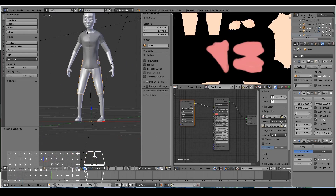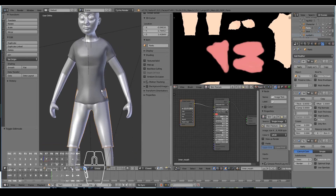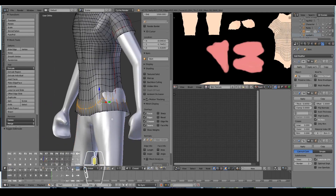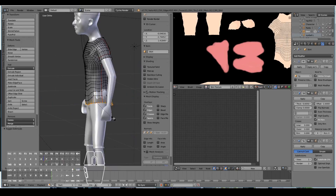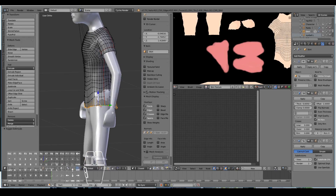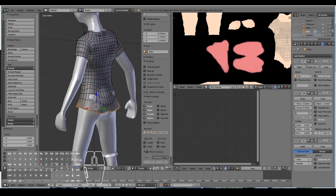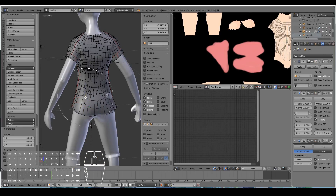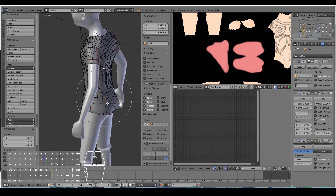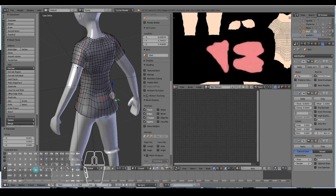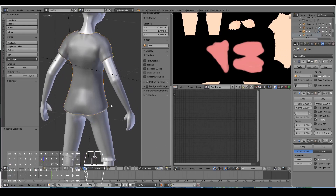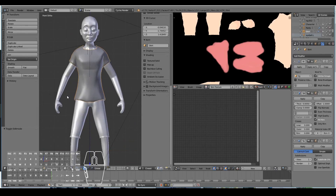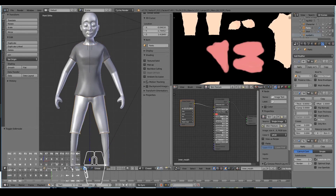Now if I bring back the shirt, we need to adjust it so it won't intersect with the shorts — something like that, and the same over here. There we go — we've now given our character a shirt and shorts.